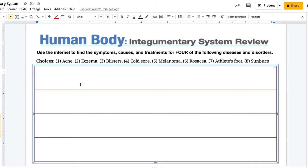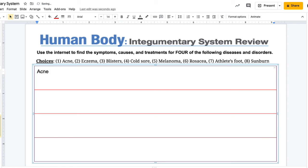You're going to take one row in the table for each disease. So if you chose acne, you would write acne in the row, and then up here it tells you I want you to find the symptoms, causes, and treatments. So you would list the symptoms, then the causes, and also the treatments for each disease you choose.